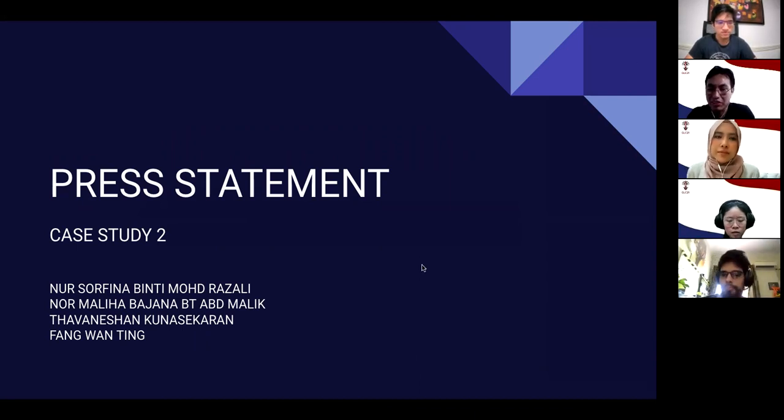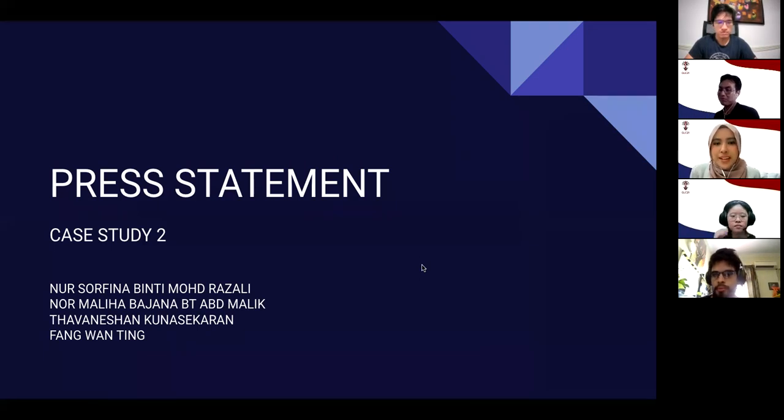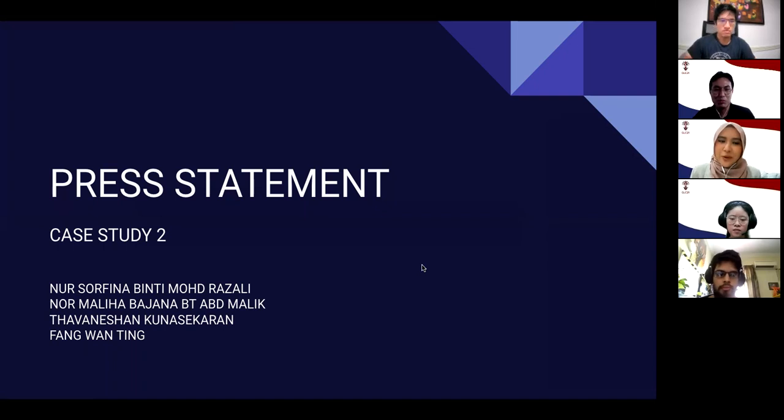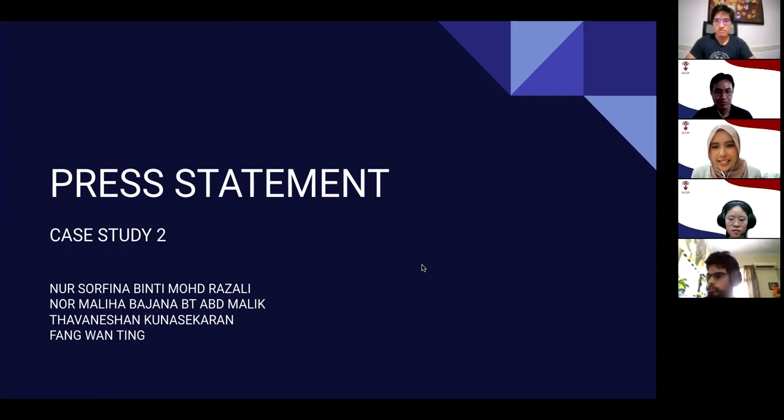Azwan, could you please record our time? Can you actually see the slides? Yeah, clear. Okay. Three, two, one, go. Hi and a very good morning. I am Malika, and with me there's Sophia, Tava, and Wan Ting, and we are from Group 8. Today we'll be releasing a press statement regarding case study 2.